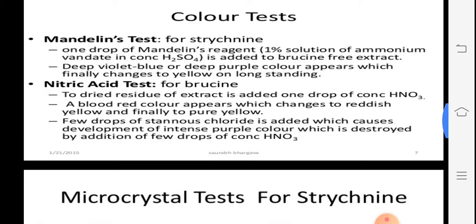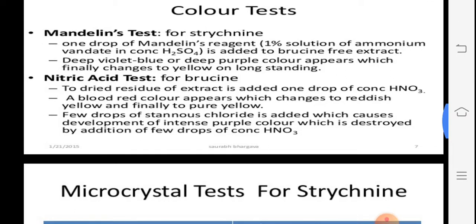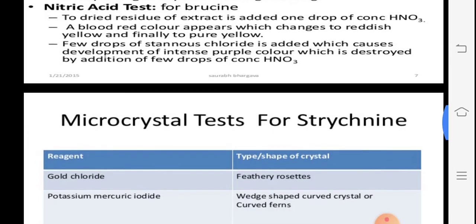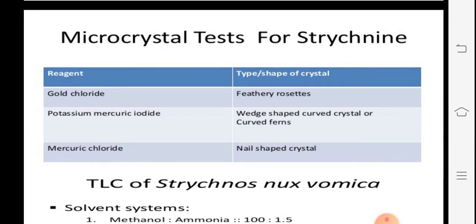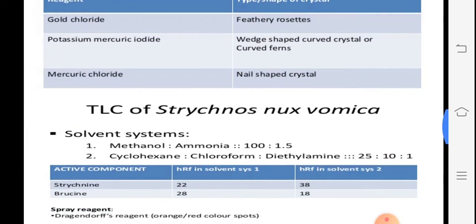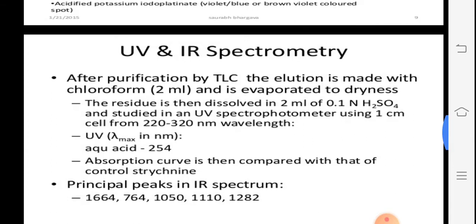Different color tests are there: the Mandelin test for strychnine, and the nitric acid test for brucine, which shows a color that is destroyed. Microcrystal tests for strychnine use gold chloride, haethy rosettes, potassium mercuric iodide, and mercuric chloride. TLC tests for nux-vomica use menthol, ammonia 100:100:1.5 percent, cycloid, and chloroform as solvent systems. UV and IR spectrophotometry are also used.